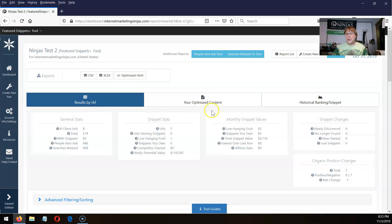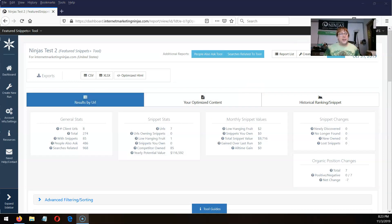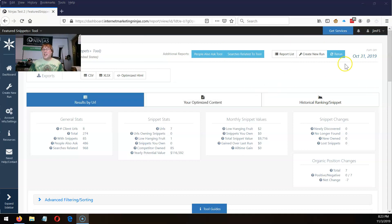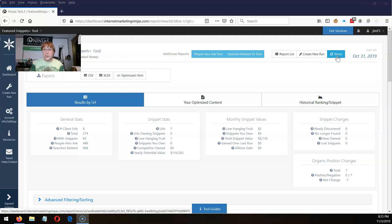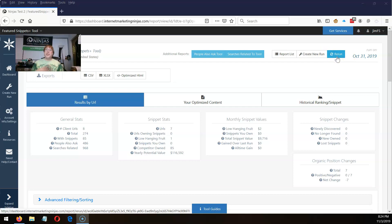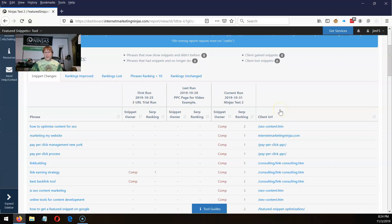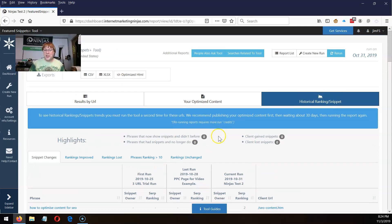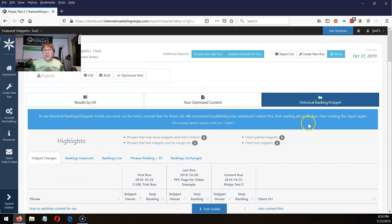Another really cool thing you can do with this tool is rerun it. When you rerun, do your edits first, publish your edits, and give it at least a month for Google to process. Then when you want to see if your work had an effect, click rerun — all the phrases will rerun, it'll check which ones you have, look for new featured snippets, lost featured snippets, and give you all sorts of cool summary data. Once you rerun, you can see all the histories and values of all those phrases.